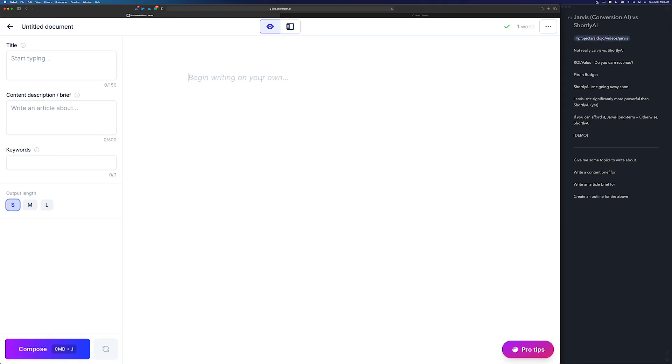Hey there, Chad here for the AI Content Dojo, and in this video I want to show Shortly versus Jarvis, or Jarvis versus Shortly. The idea is that I get asked this question so often that I just felt like putting everything into a video here so that I can provide this as the answer when that question gets asked.